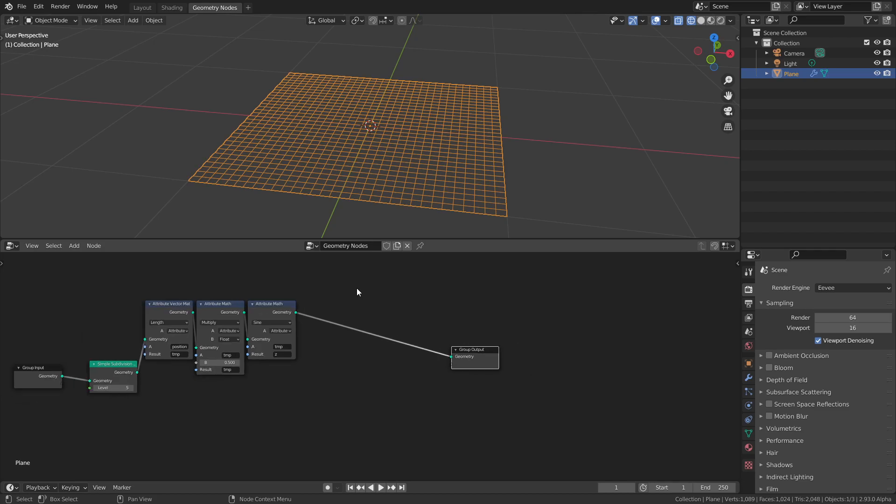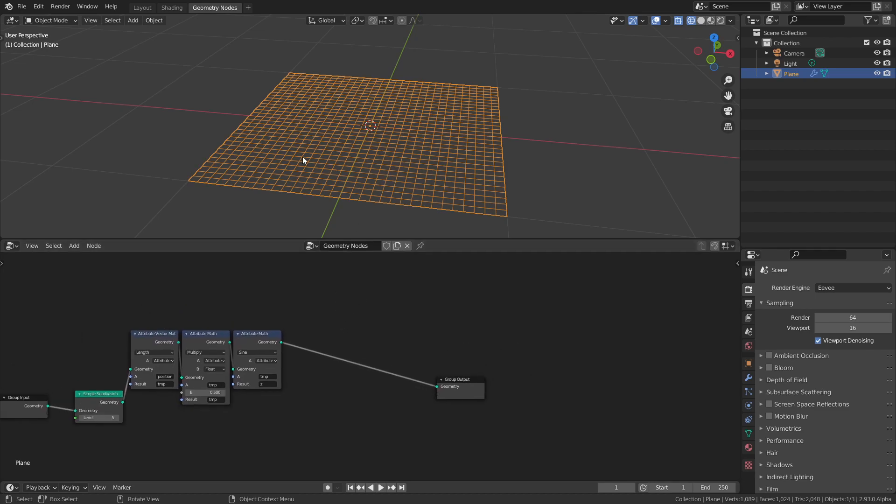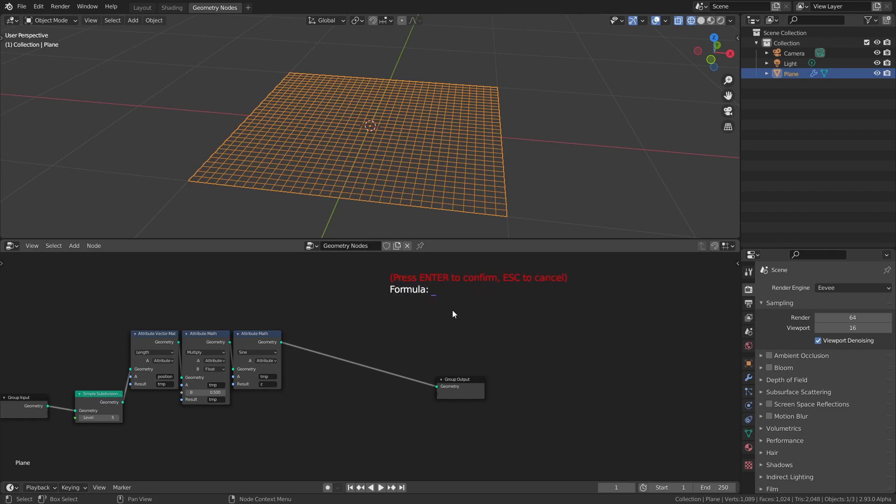We can take the X and Y of the original position and then replace the Z with our own Z value here. I'll press Shift F again and move it around a bit so we have more space. I'm going to take the position and take the XY. If you press dot and then XY, we'll take the X and Y. Using these parentheses we can create a vector. I'll make a vector with X, Y, and Z. Remember that this Z is the one we created here.